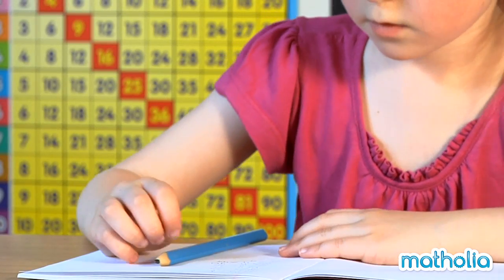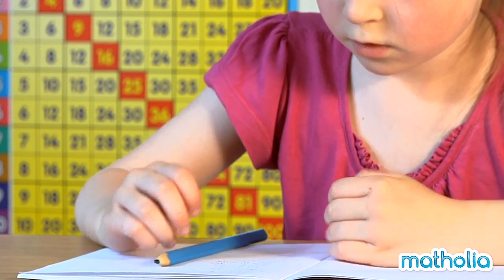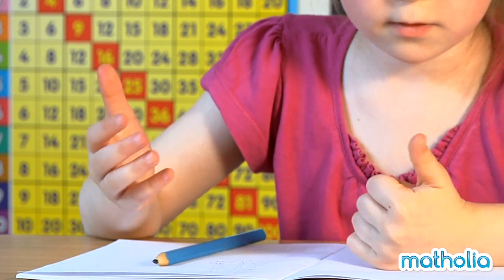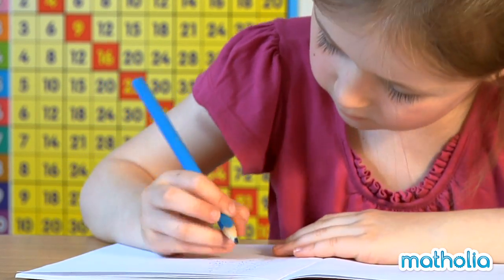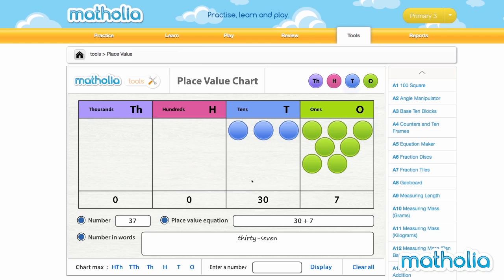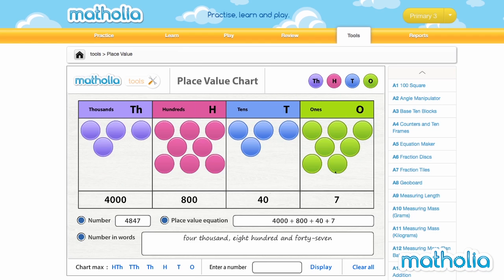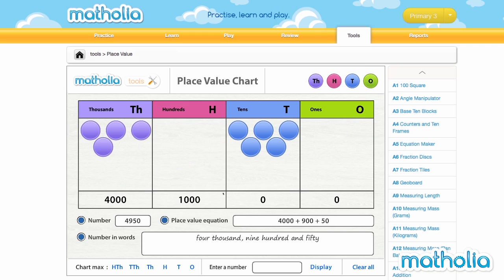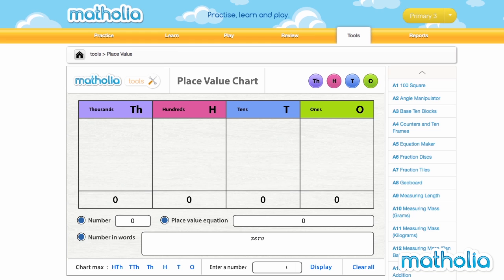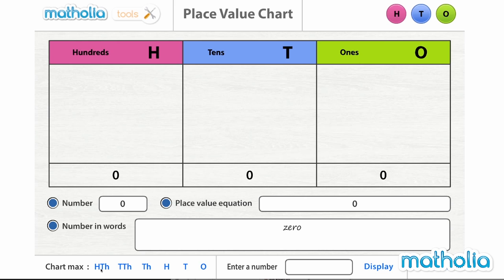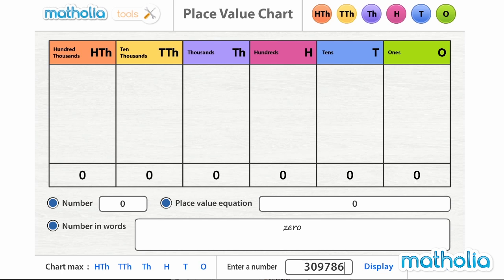A solid understanding of place values in the Base 10 numeration system is an essential foundation in primary mathematics. The Matholia Interactive Place Value Chart is an innovative tool to help students visualize place values and deepen their understanding of the concept. The Place Value Chart is customizable, making it suitable for use throughout the primary maths curriculum.